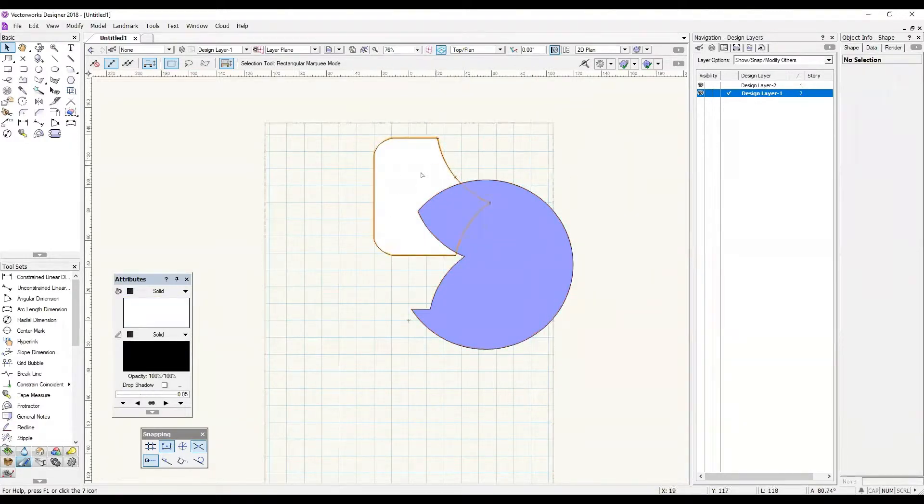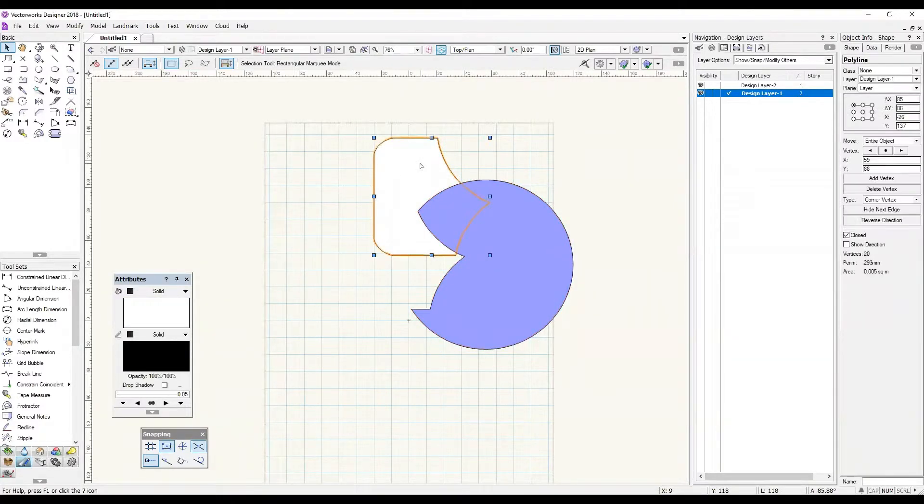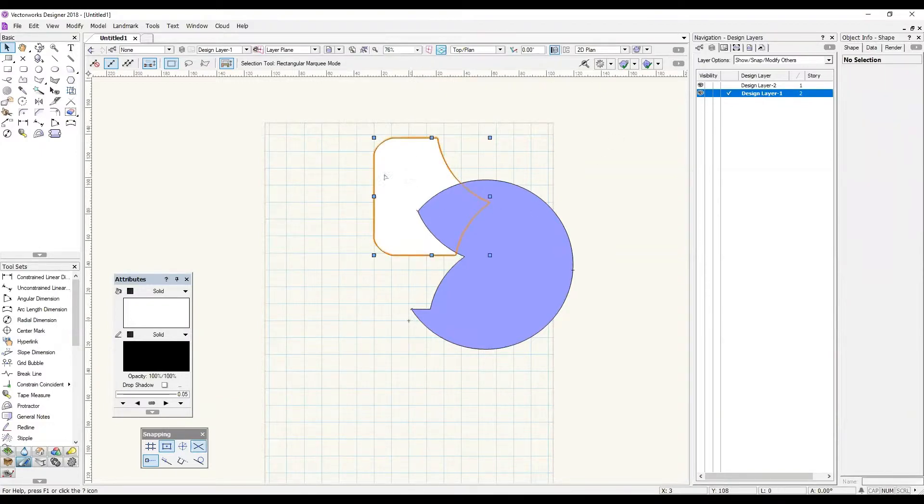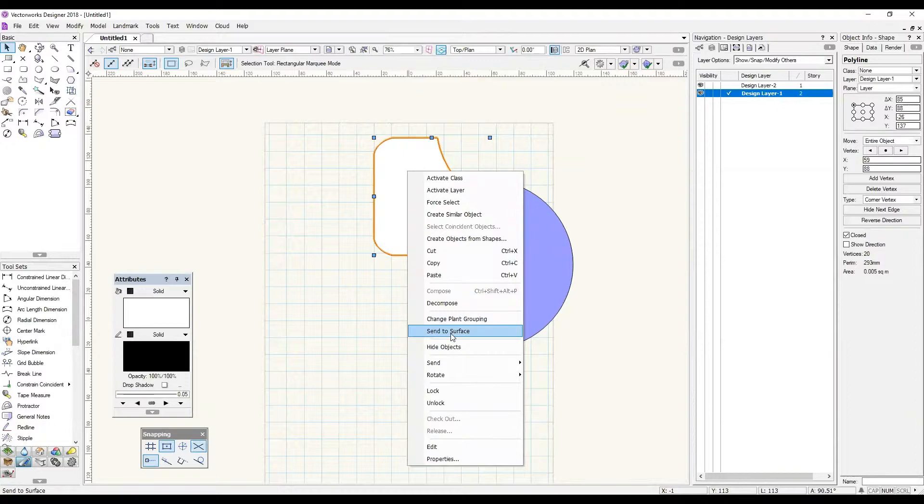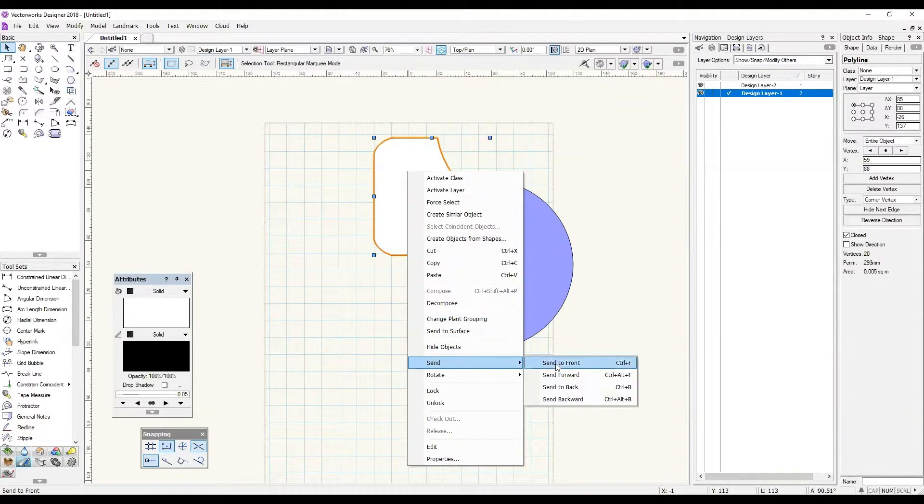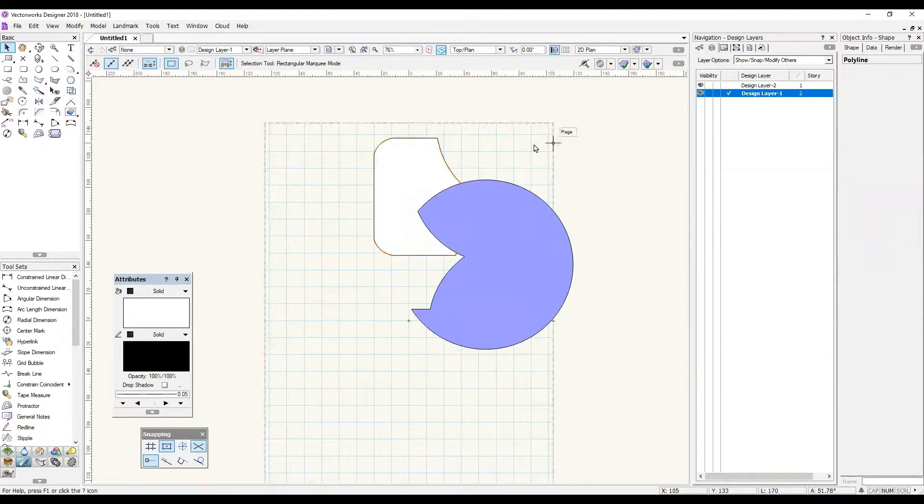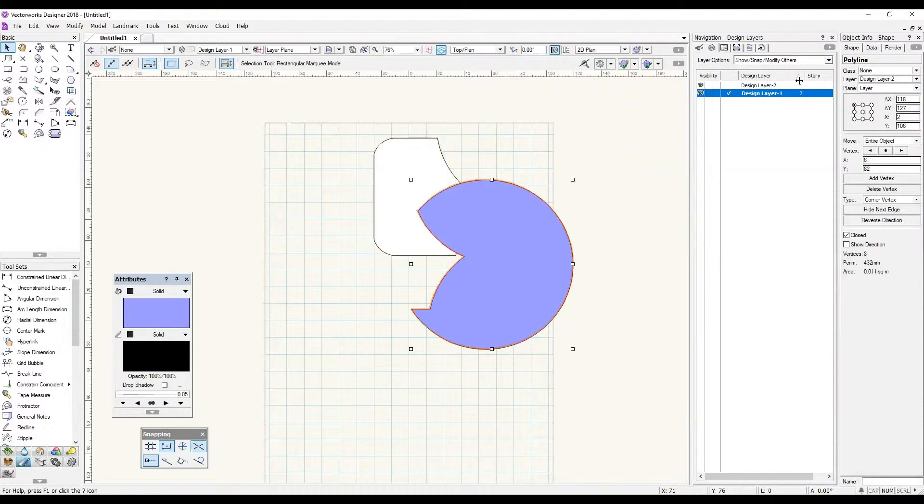The problem that you'll have is that you cannot send an object to the front sometimes. So I'm going to right click on this white object and go send to front, and you'll notice it's still staying behind this purple object, and it's because of the stacking order over in my navigation panel.